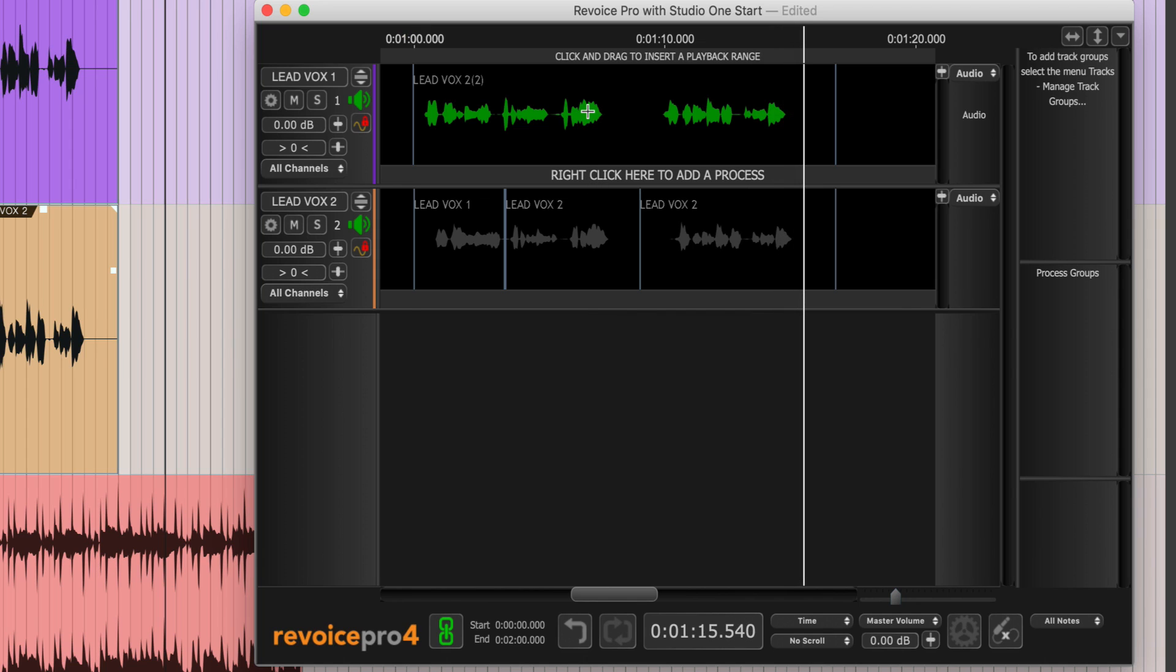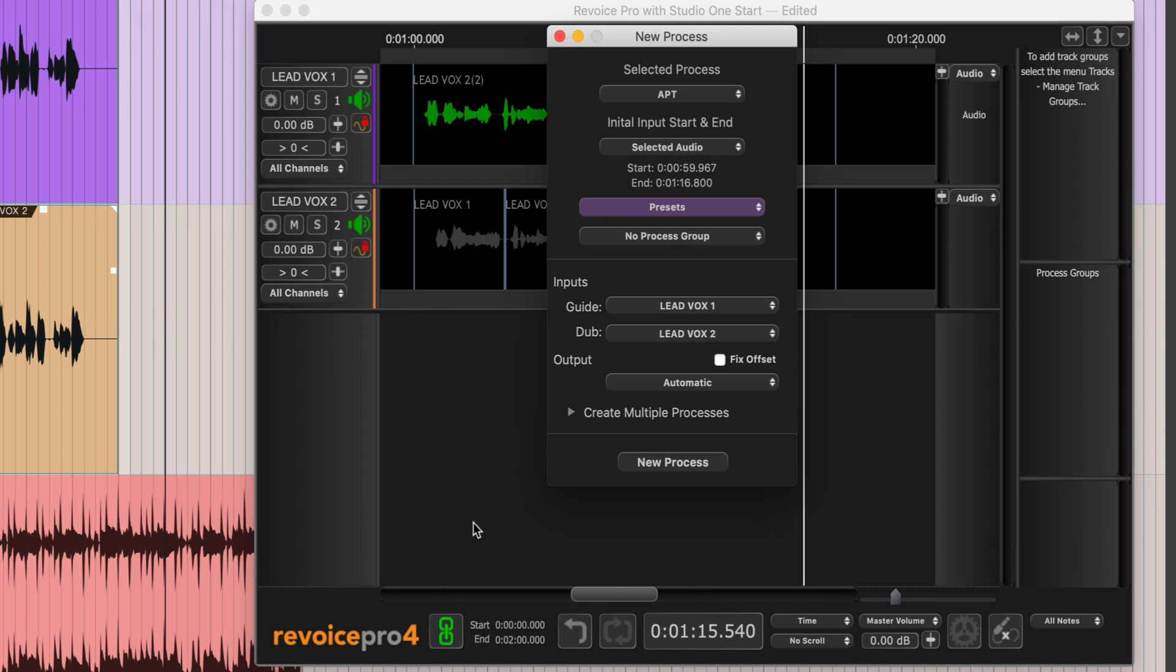Select the audio that you want to use as the guide. In this case, that's LeadVox. Then right-click here and choose New APT.